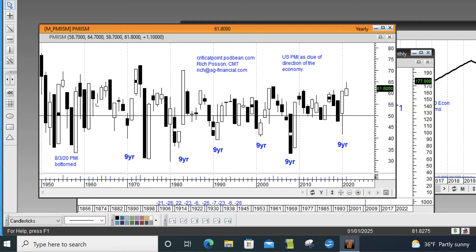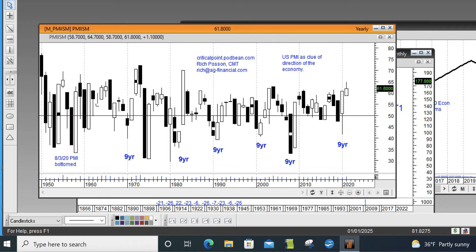Economy update relative to the business cycle model and relative to an indicator called the PMI that's published once a month. I'm Rich Possum for Critical Point.